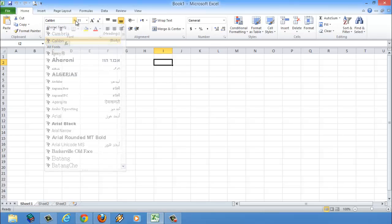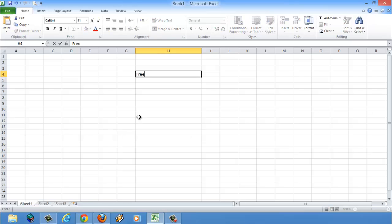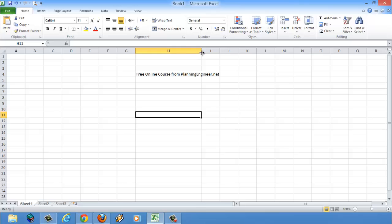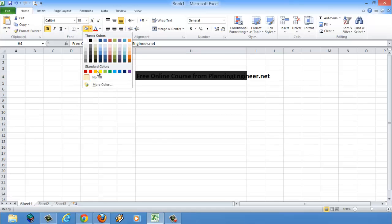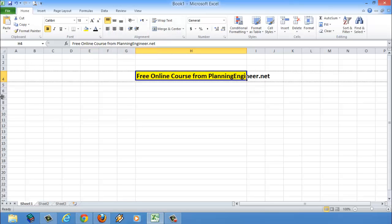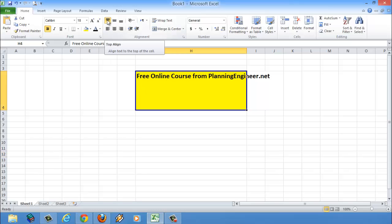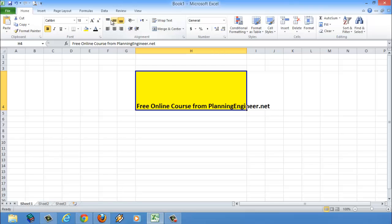From here you can change the font of the Excel, and from here you can change the size of the font — make it bold, italic, underline. If we type something here, let's say 'free online course from planning engineer,' you can make this bold, change the font size, make a fill, and change the color of the font itself. If you have a big cell, you can make it top aligned, middle aligned, or bottom aligned.